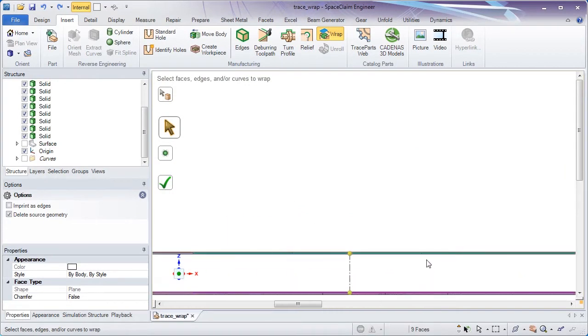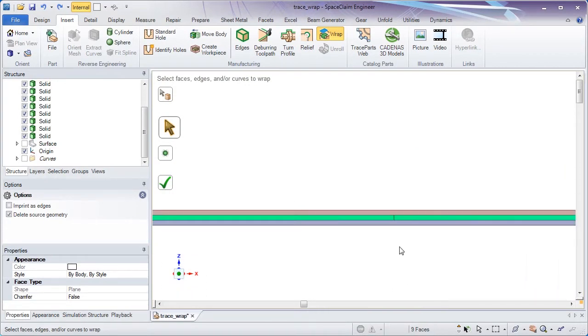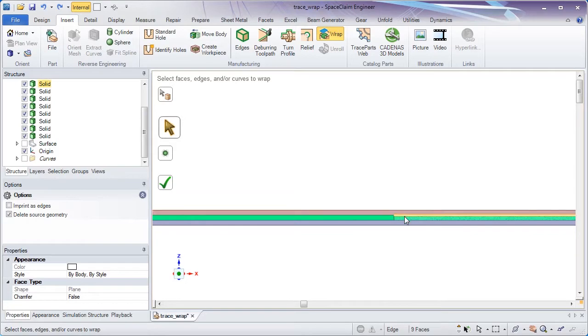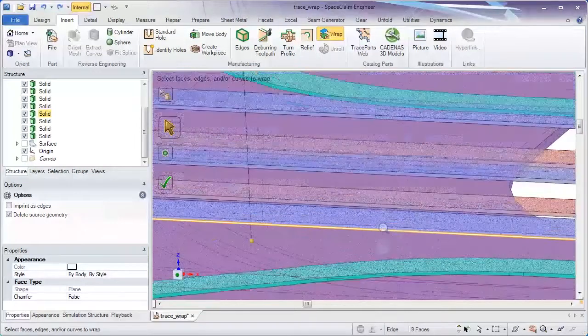The order in which you select them is important. The side view shows red, green, blue as the ordering.